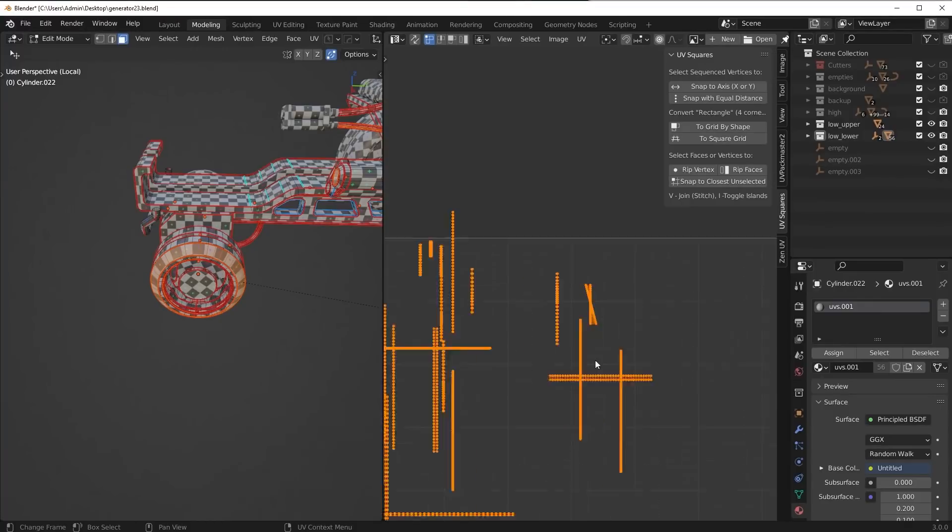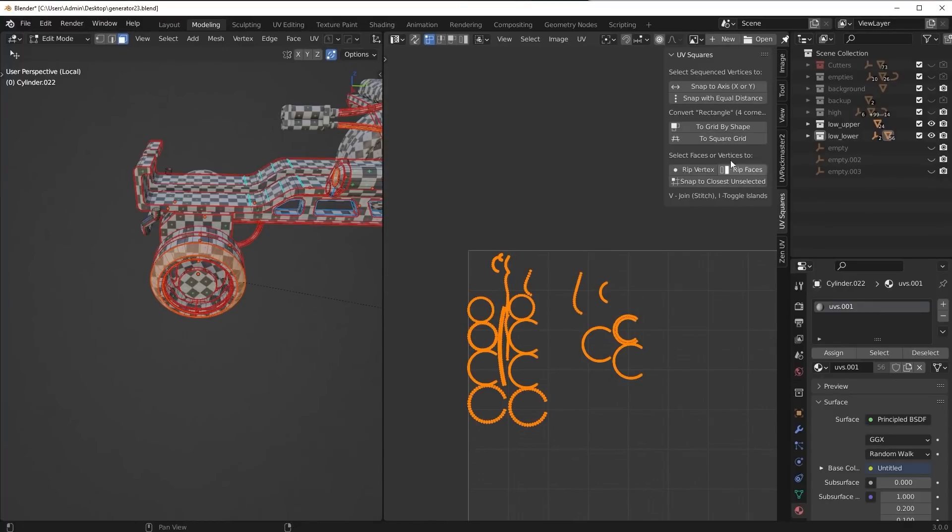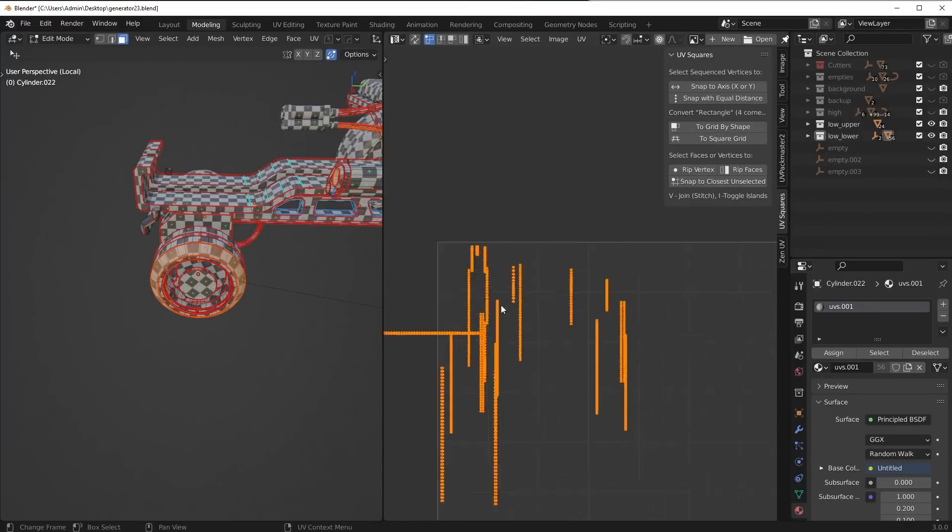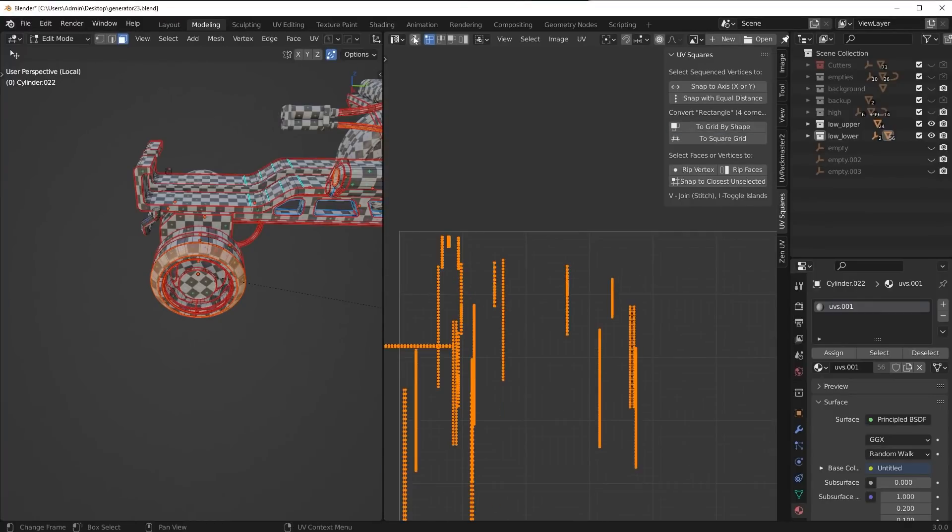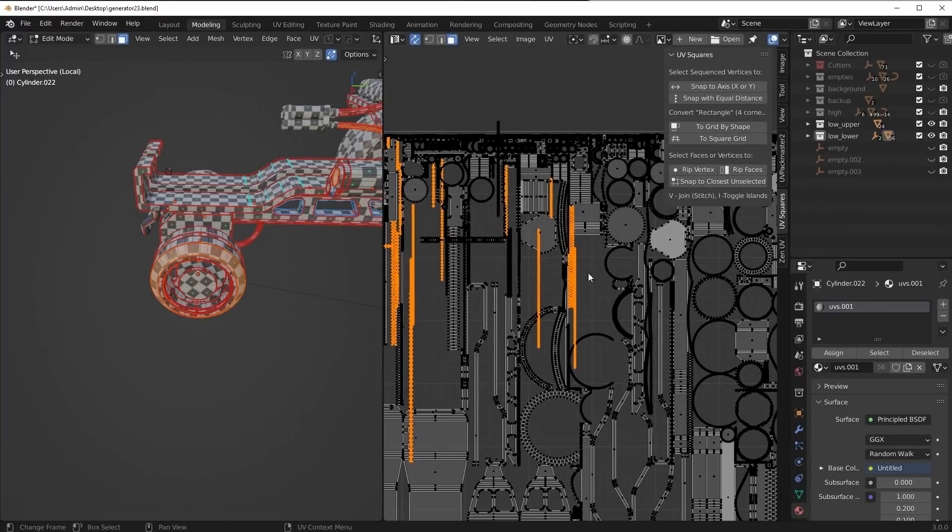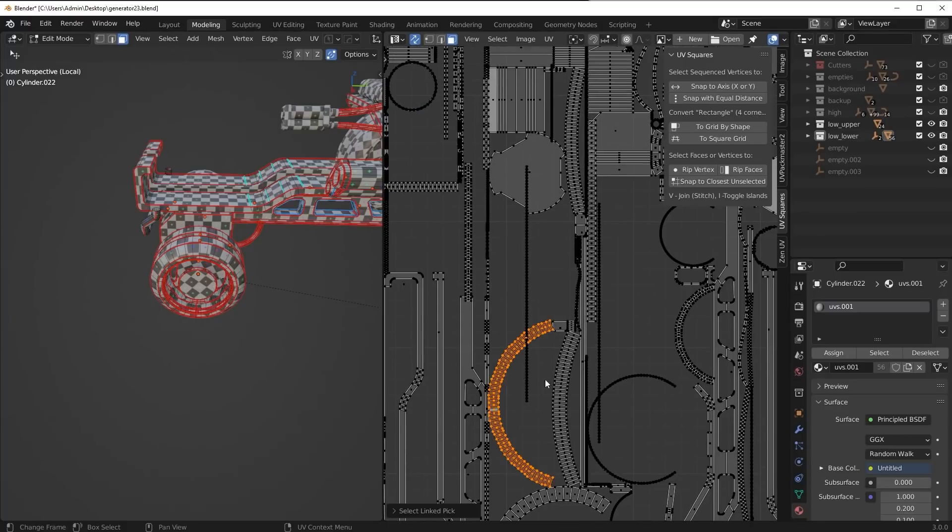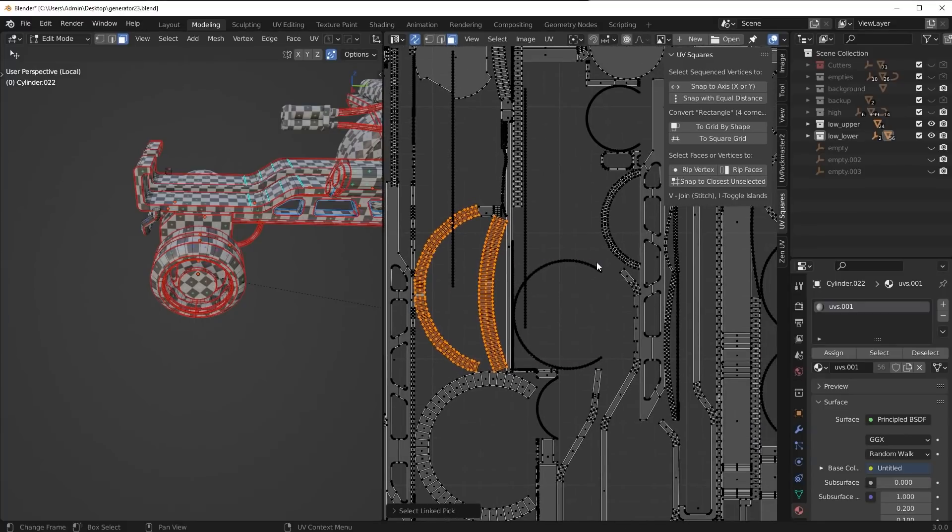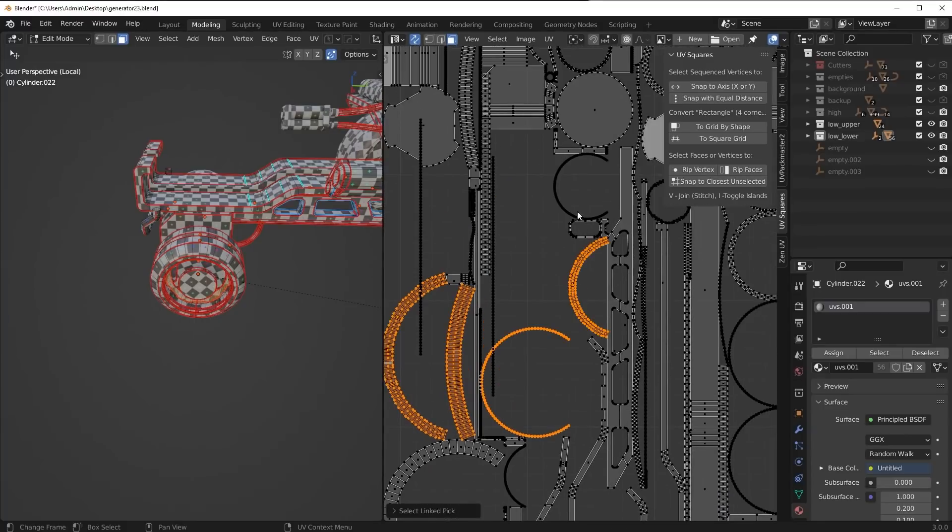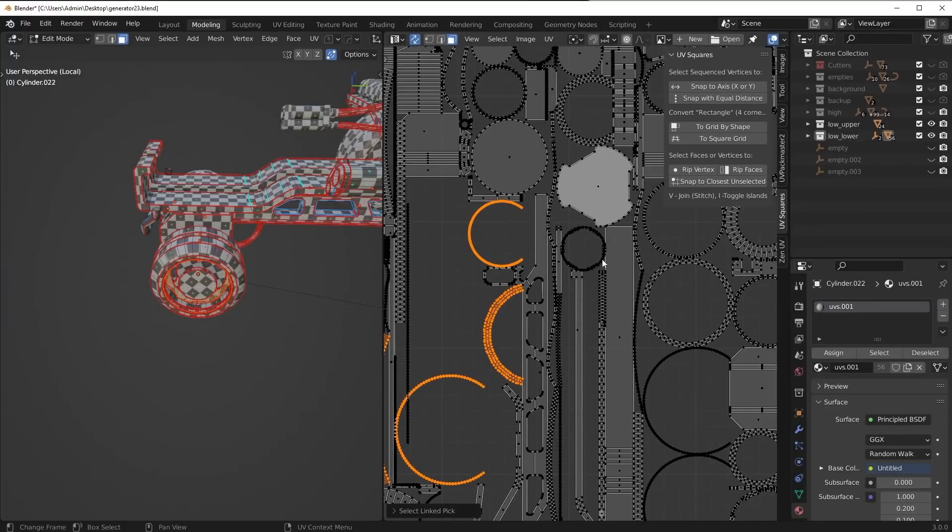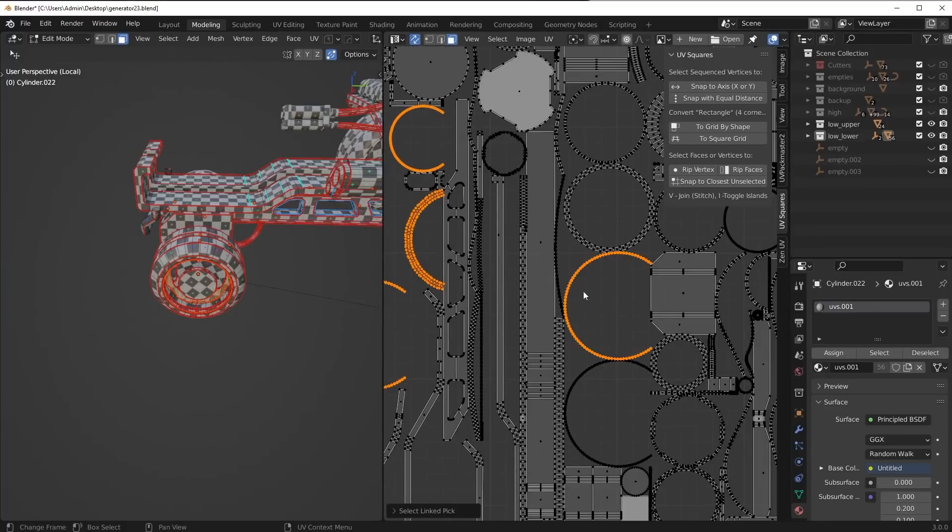Sometimes this tool bugs out. I don't know why, but generally I just undo it a few times and it ends up working. So if anyone knows how to fix that, let me know. But yeah, all I'm doing is going around here incrementally and just straightening them.